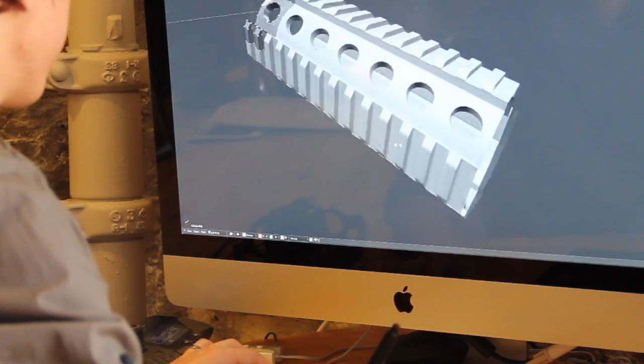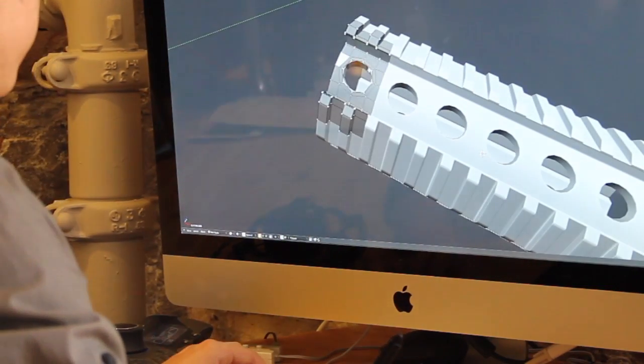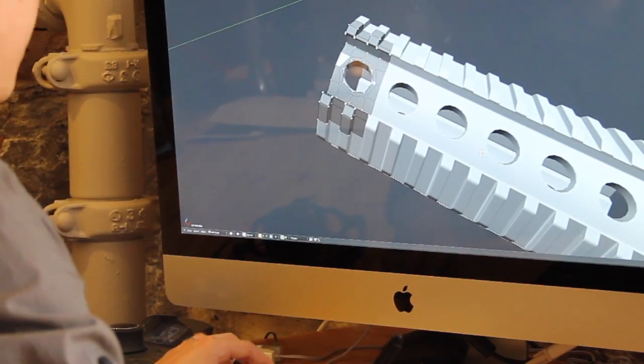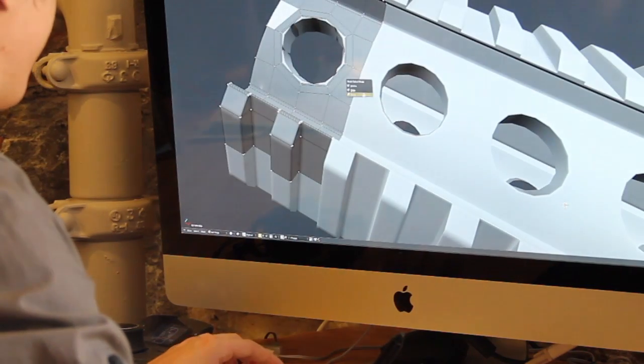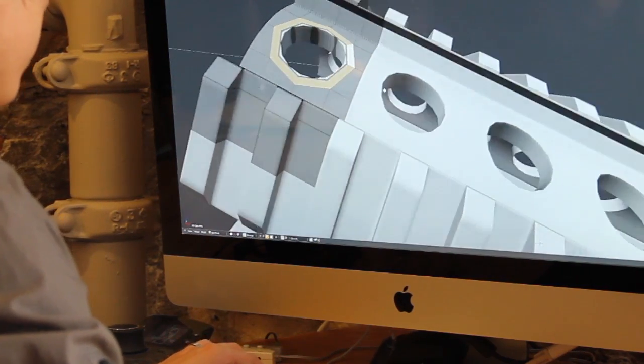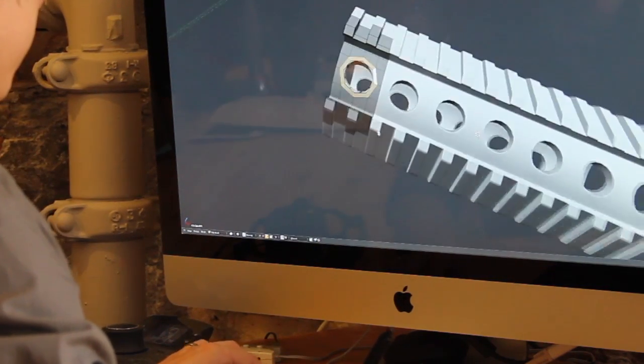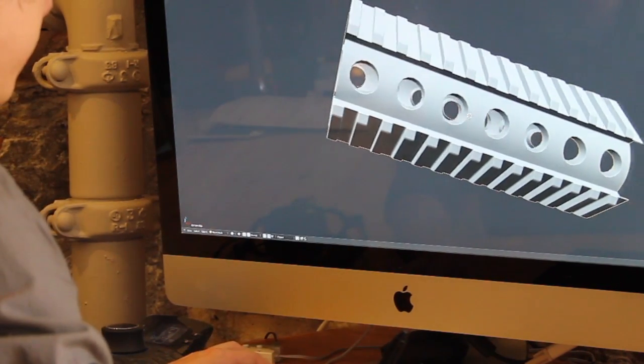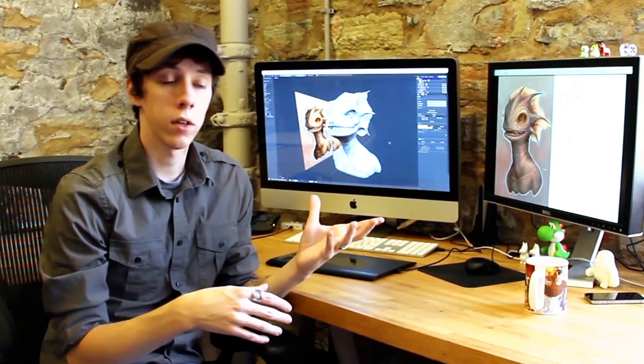When you walk away from this workshop, you should have the experience and the understanding to then approach any kind of subject matter — whether that is a creature of some kind, a very highly detailed hard surface car model, or whatever the subject matter is.